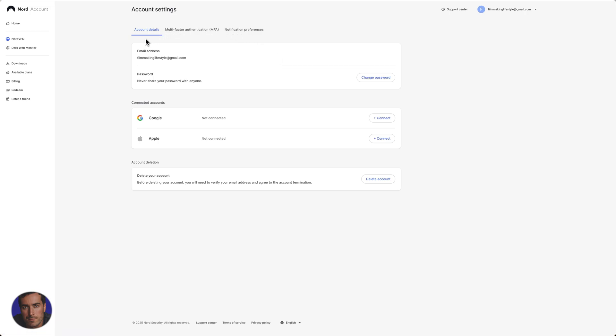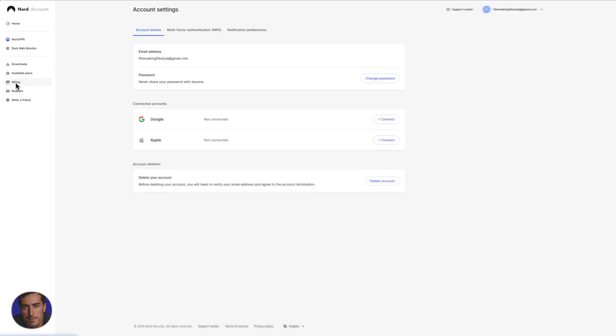In order to actually cancel the NordVPN subscription, what you need to do is consult with this sidebar right here. So we've got all of these options here. You've got downloads, available plans, and then billing right here.